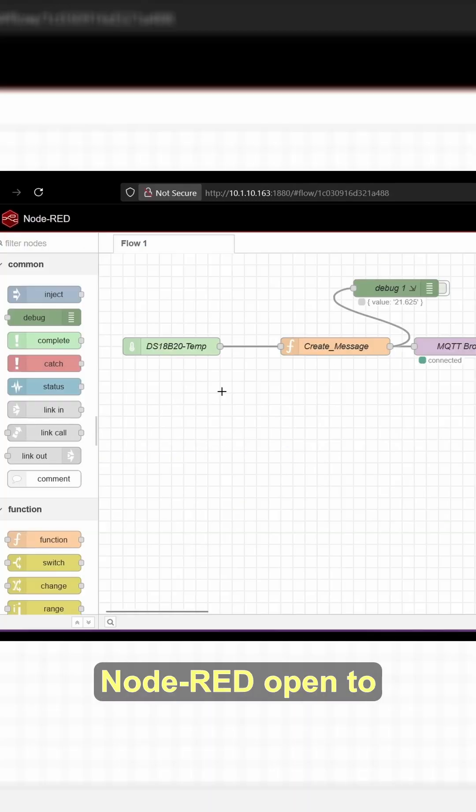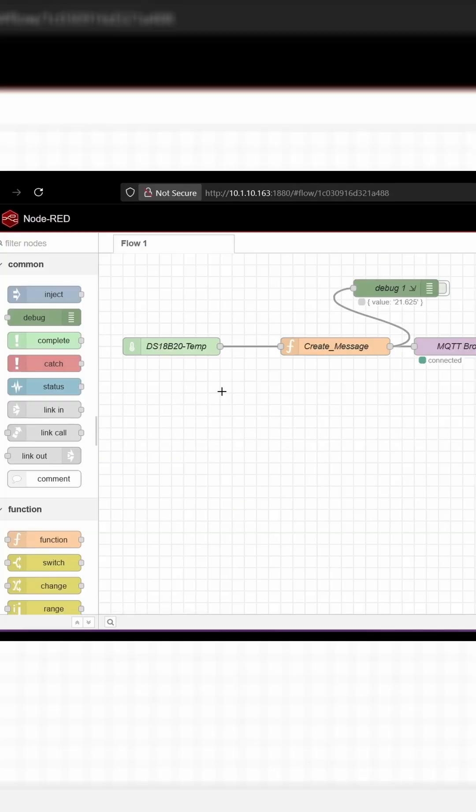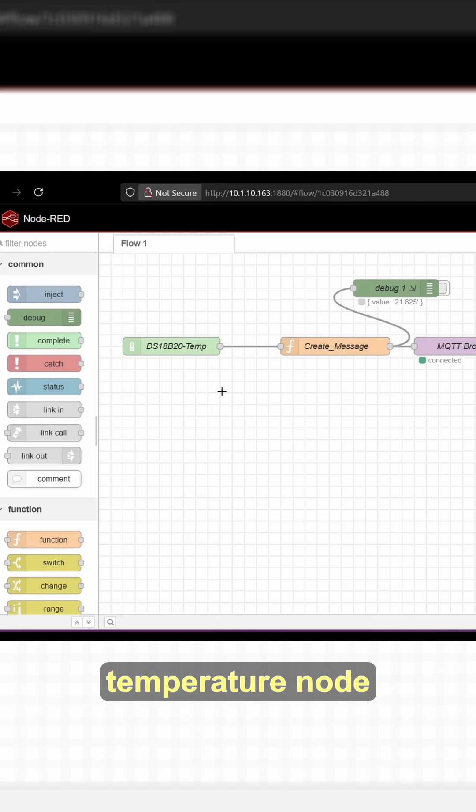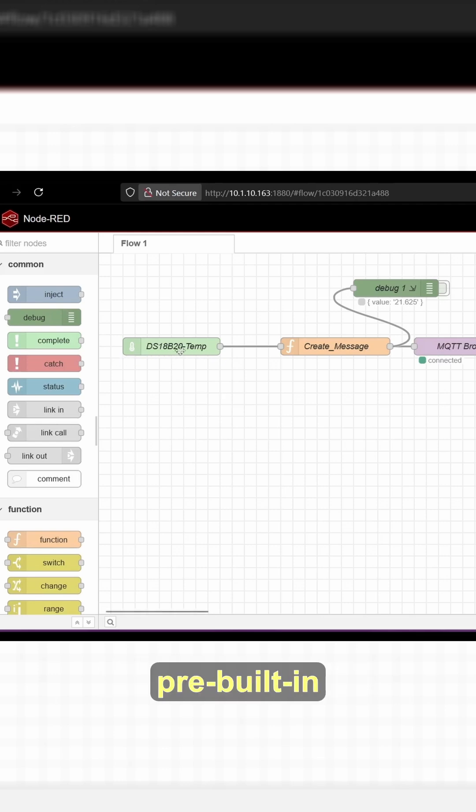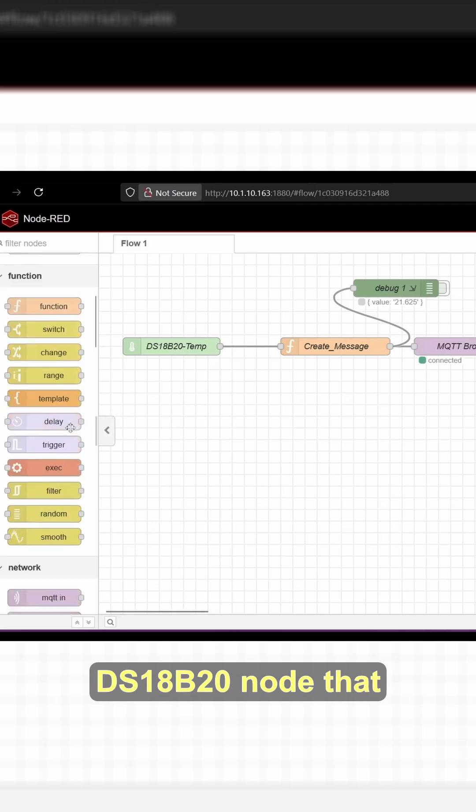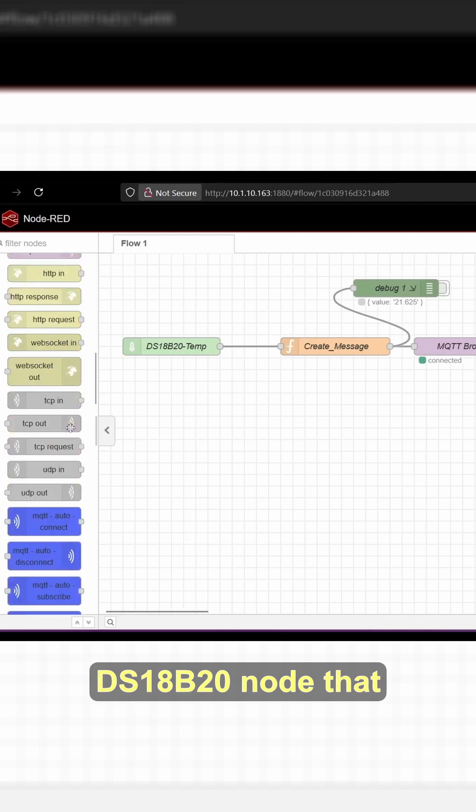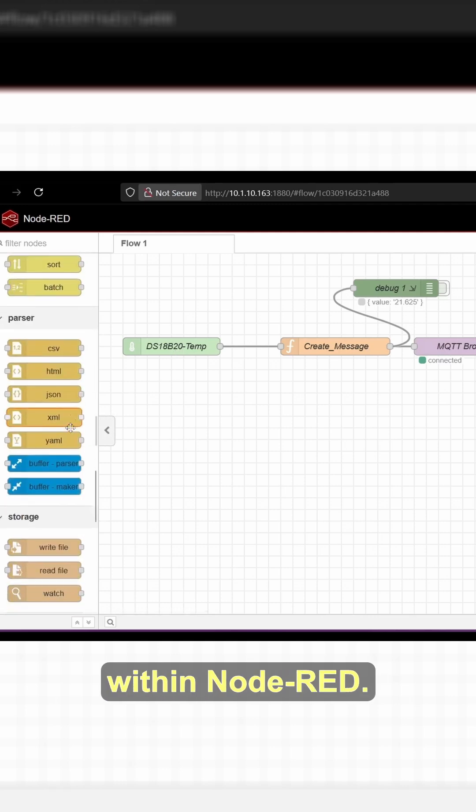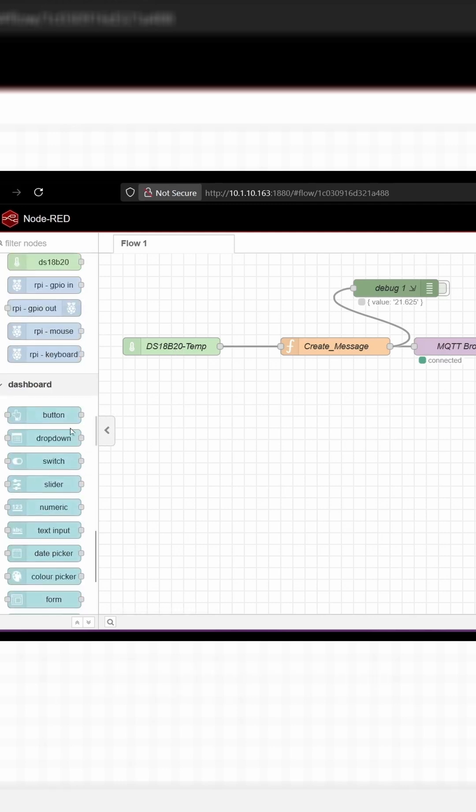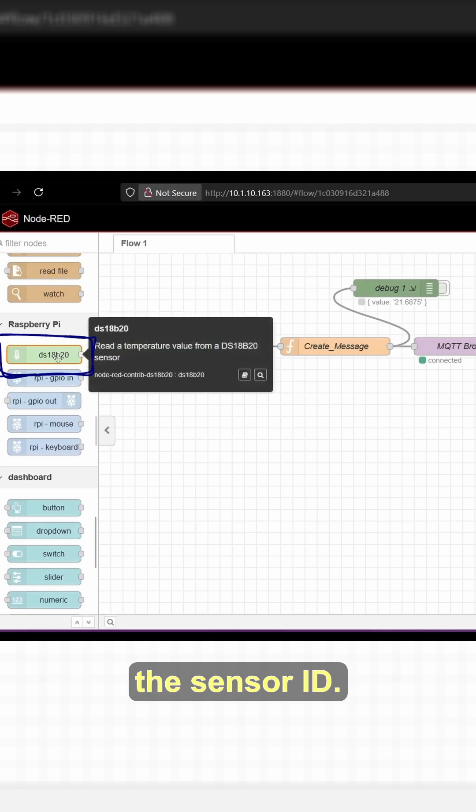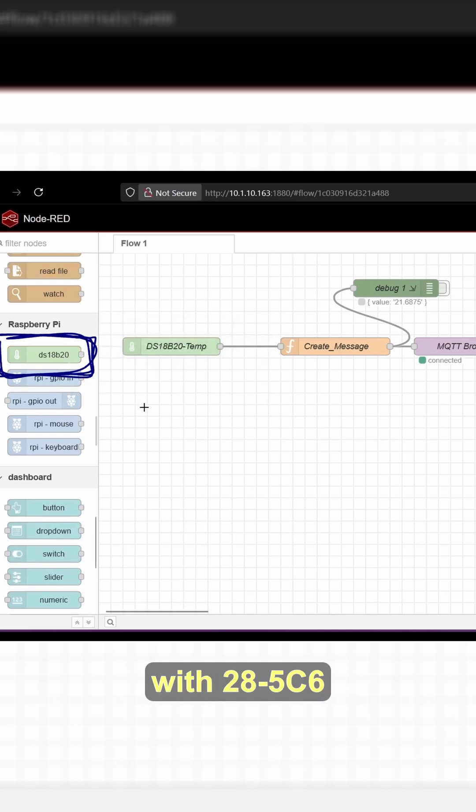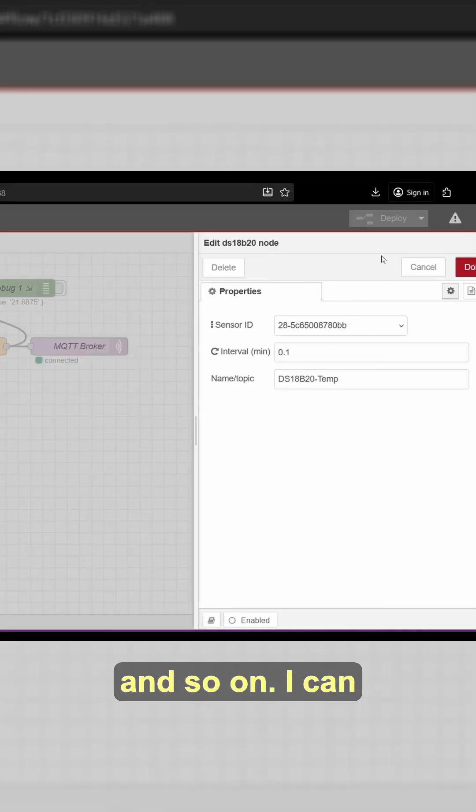With Node-RED open to a local web page, I start with the temperature node for the DS18B20. To get this node, I'm using the pre-built-in DS18B20 node that you can add to your palette within Node-RED. This node auto-discovers the sensor ID. You'll see that it starts at 28-5c6, and so on.